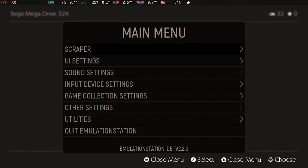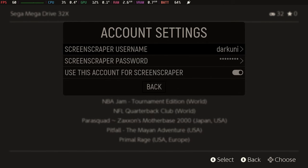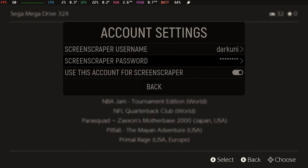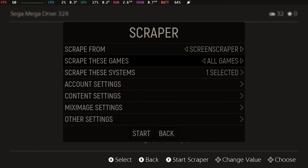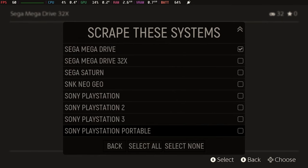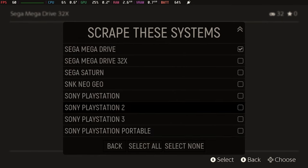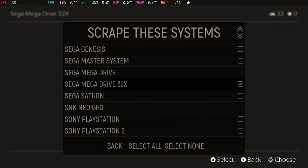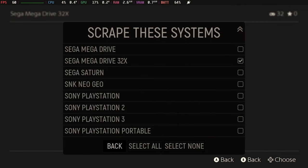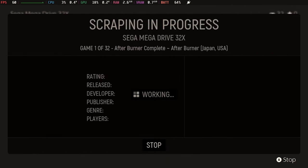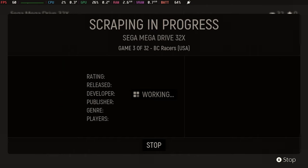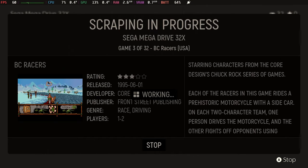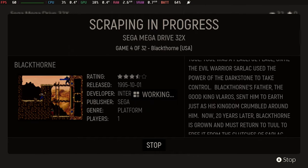So you can go into the scraper, and there's a couple of different scrapers you can use. I'm using Screen Scraper, and you'll see why in a minute. You choose the systems that you want to scrape. In this case, we're going to do 32X, and then we let the system scrape. And it will reach out and grab box art, video, everything that you ask for.